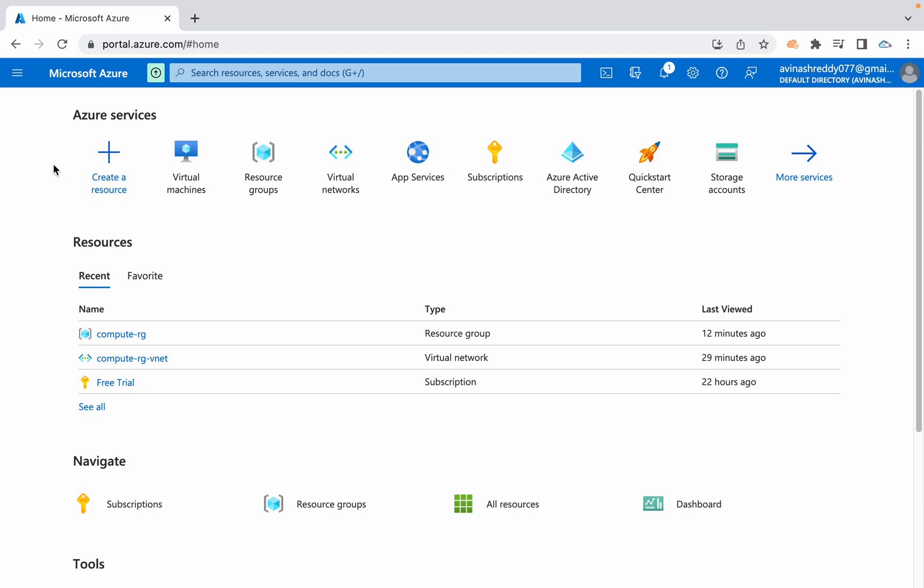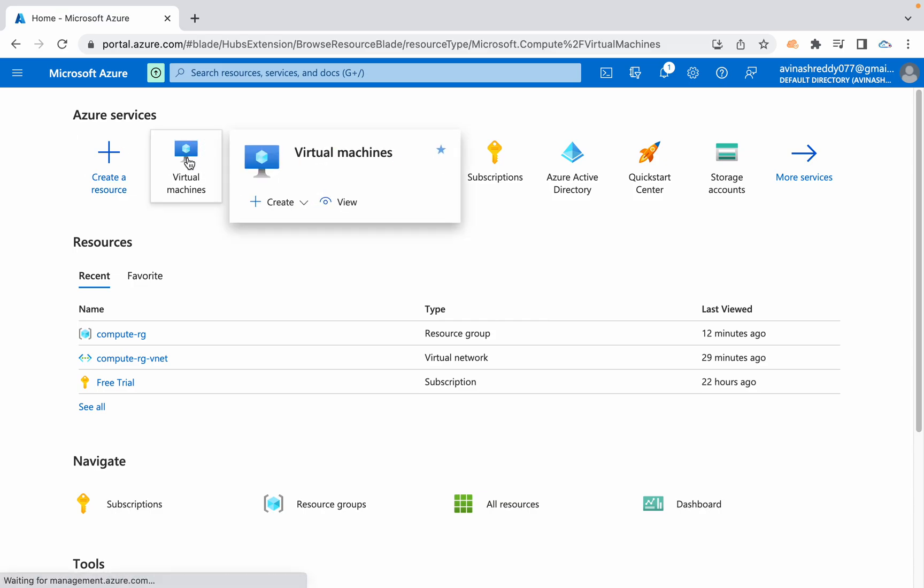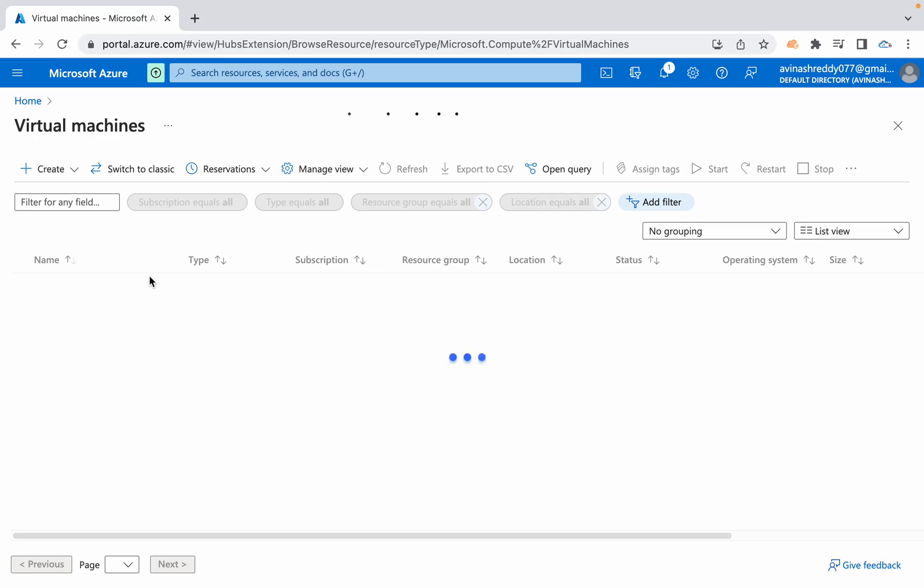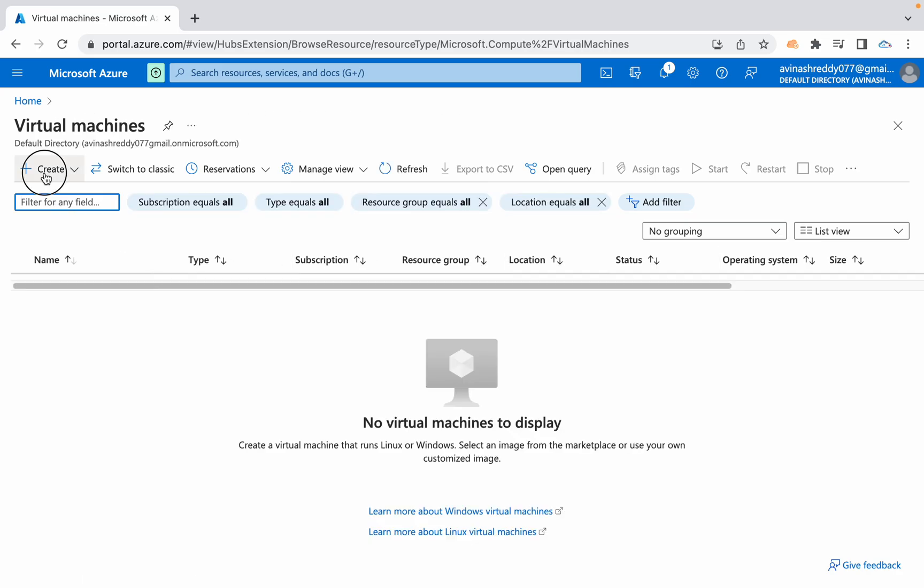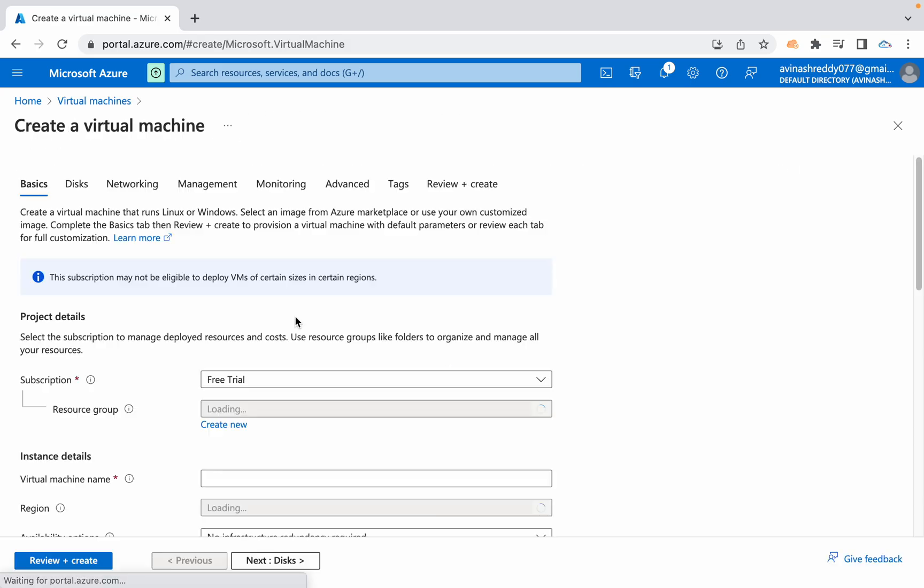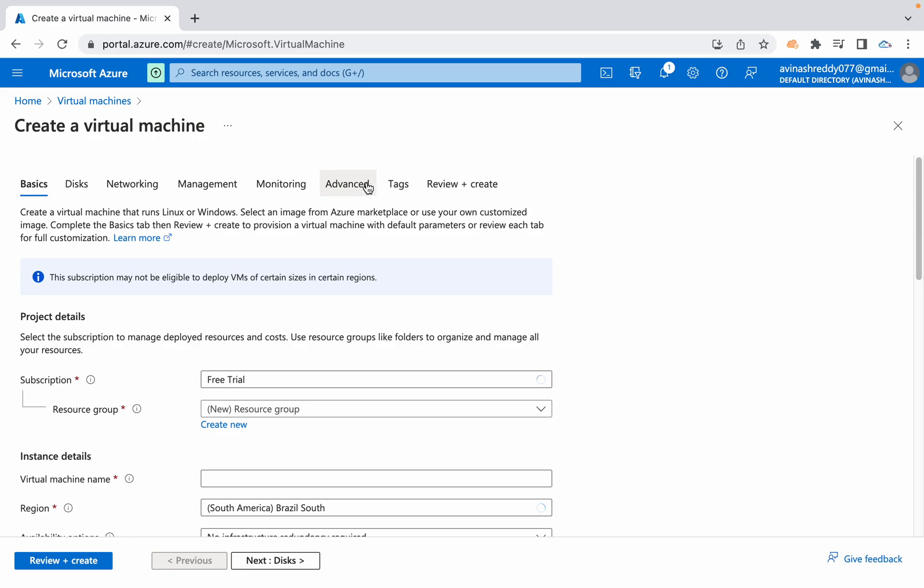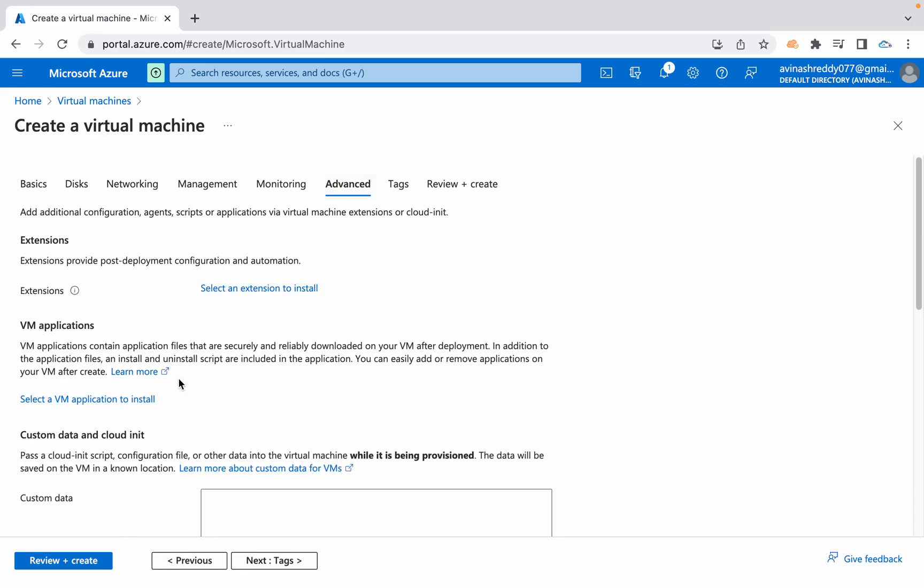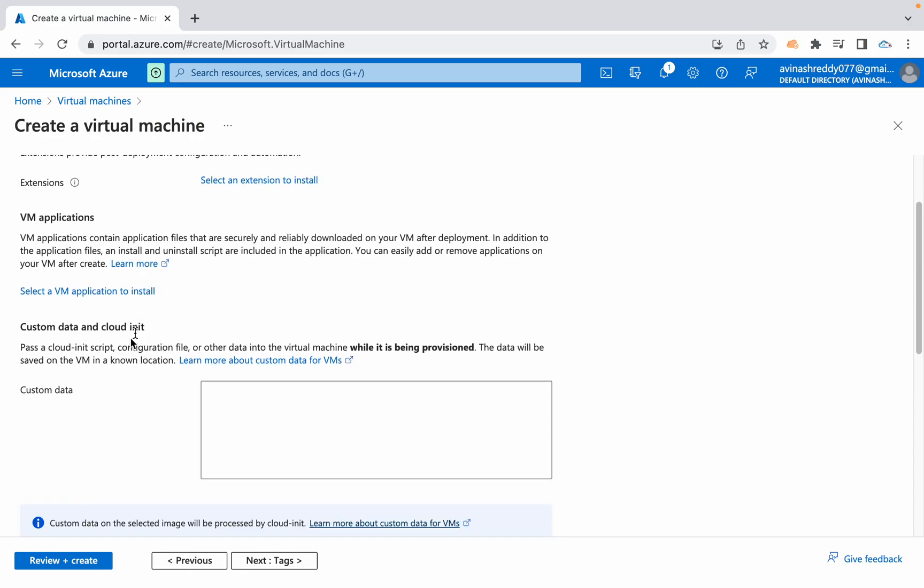Similar way, we do have an option here in Azure. You can write down all the scripts and you can simply pass that scripts while launching this Azure VM. So those all commands are going to execute. In AWS, we call it as user data. In Azure, we are going to call this as custom data.